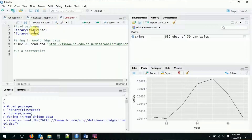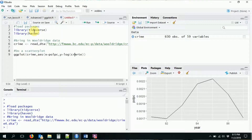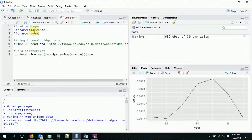We're going to start with the geometry I use most often, which is the point geometry. We say ggplot, use our crime data, set the aesthetic with police per capita on the x-axis and log crime rate on the y-axis. Now that we have our ggplot set up, we add in the point geometry with geom_point.